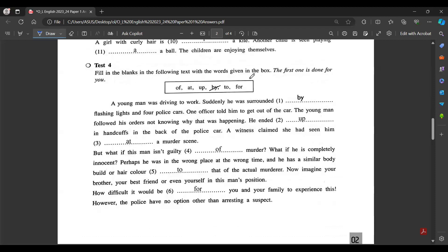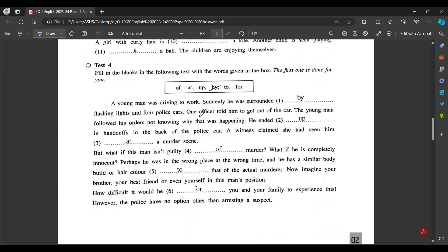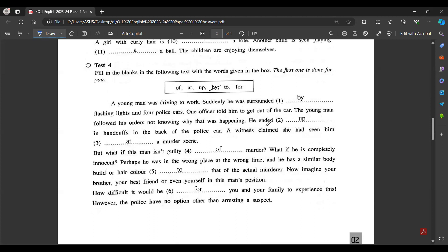Fill in the blanks in the following text with the words given in the box. The first one is done for you. The words are prepositions: of, at, up, by, to, for. A young man was driving to work when suddenly he was surrounded by flashing lights of four police cars.